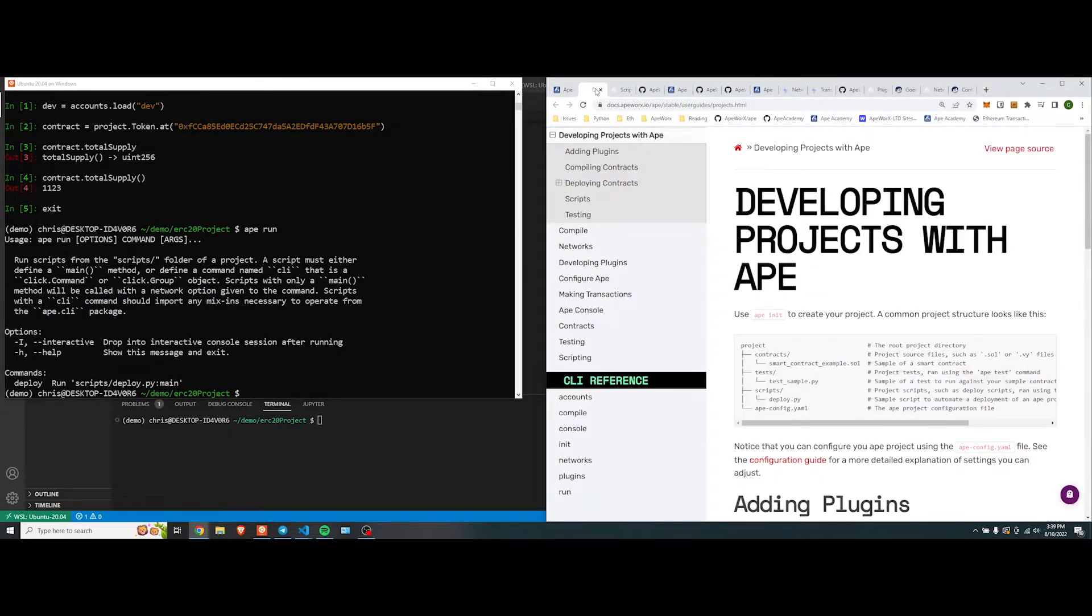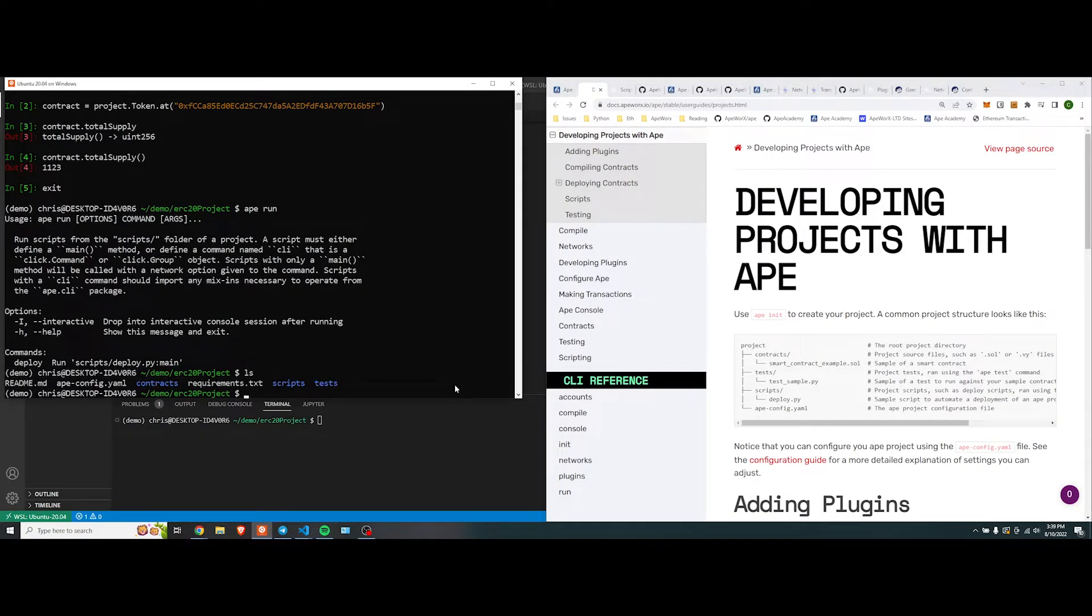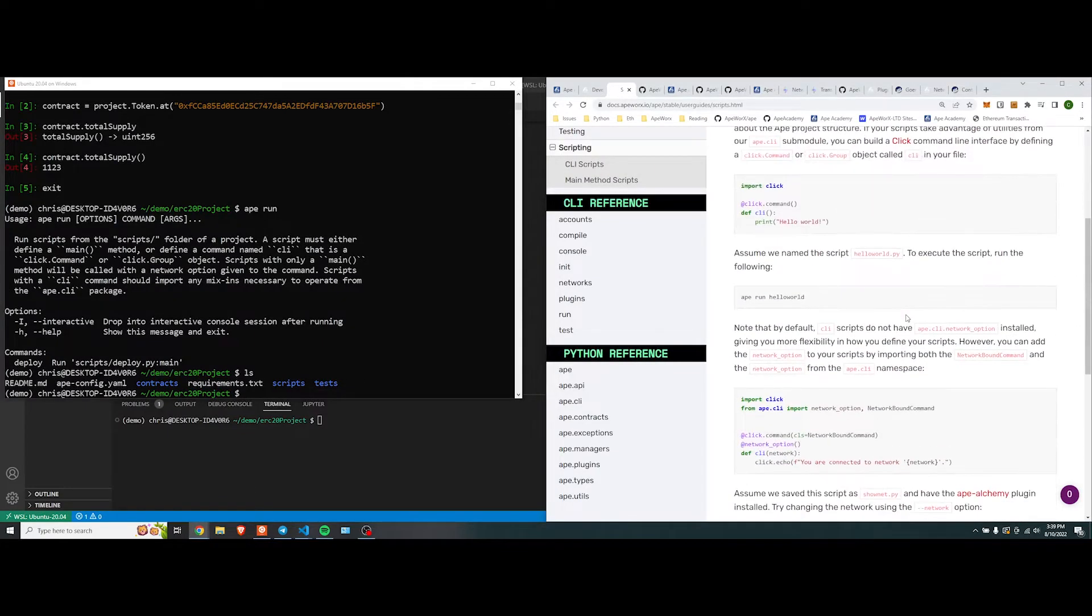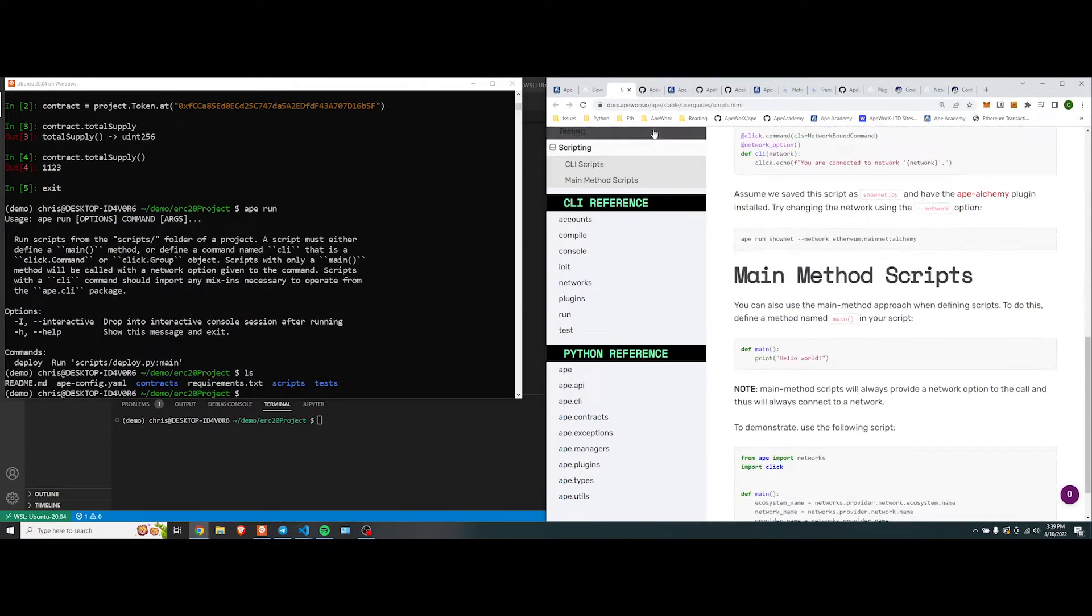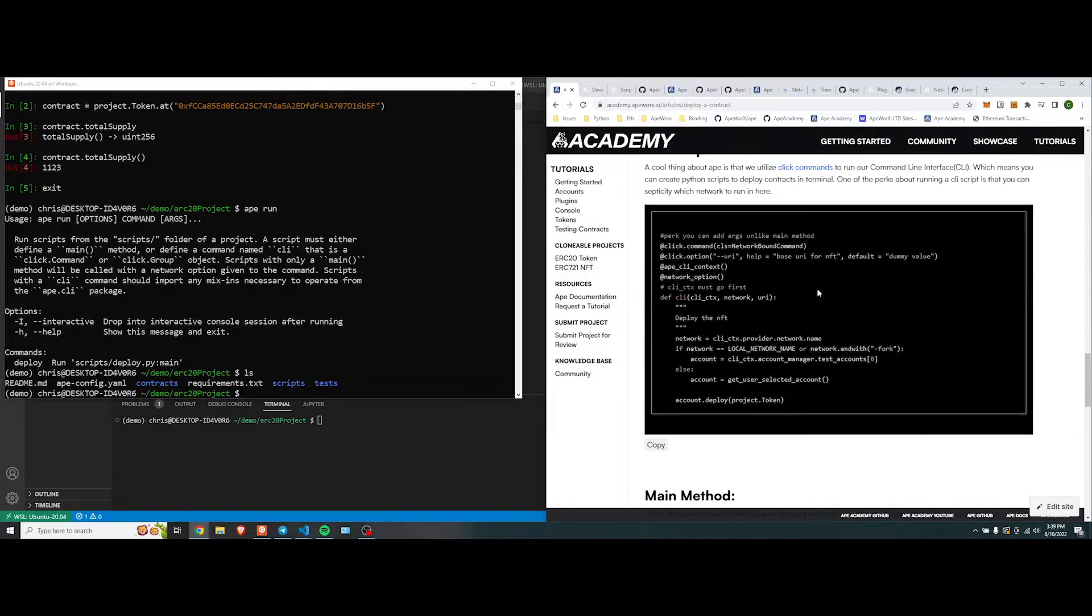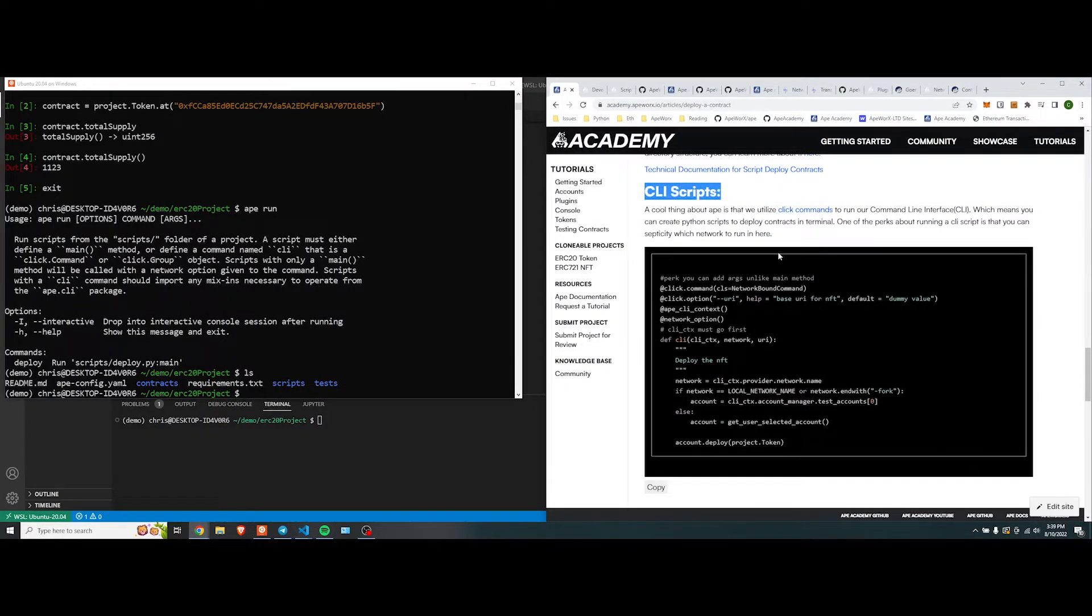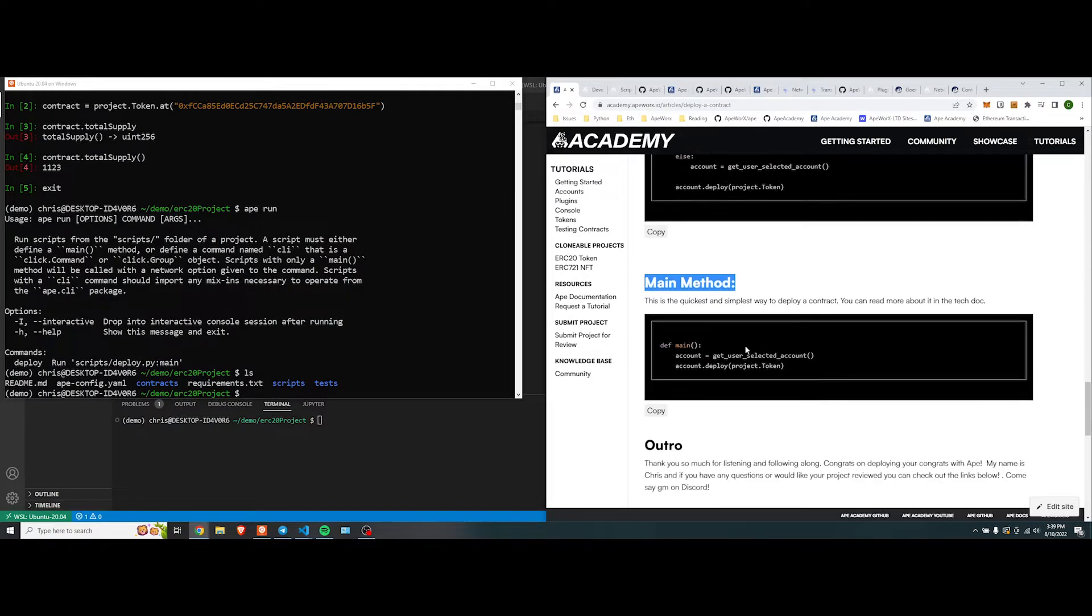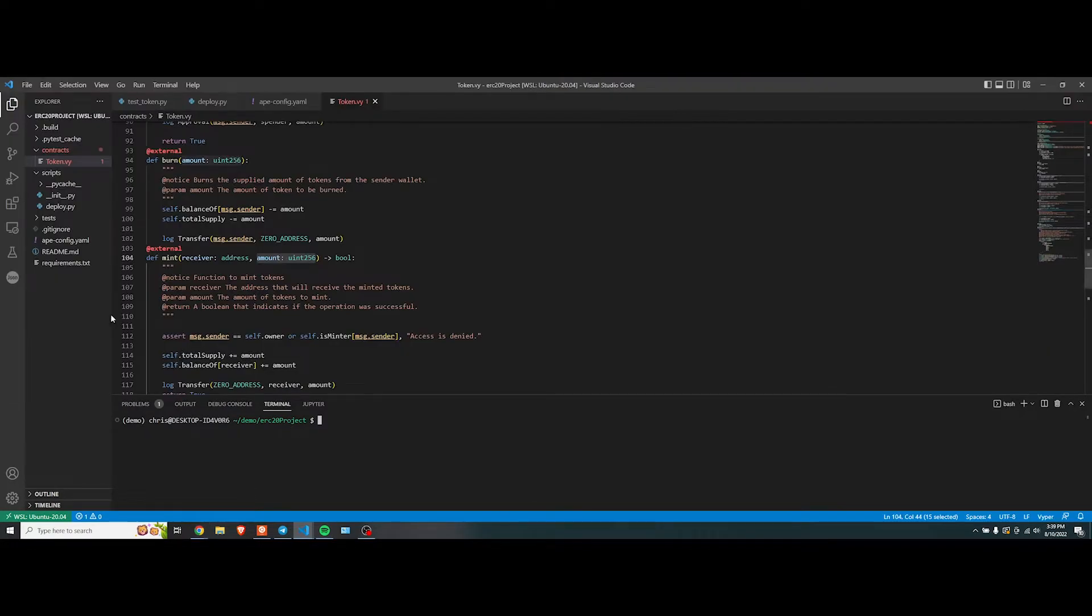This is our architecture: contracts, tests, scripts, and ape config. If you look at us, that's what we have. And scripts, this essentially goes a little deeper into what we're going to talk about. And there are basically two methods of doing it. CLI scripts, or main method scripts. The easiest way is to do a main method script, which is essentially just this right here.